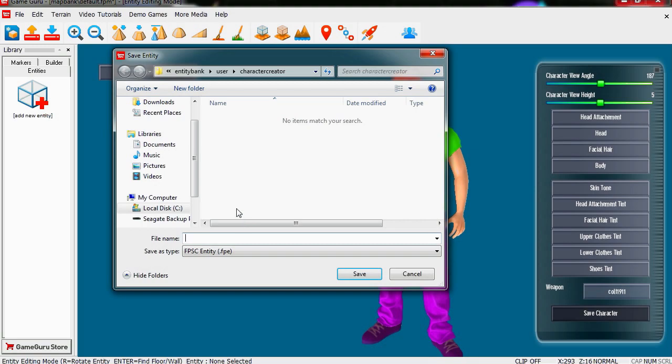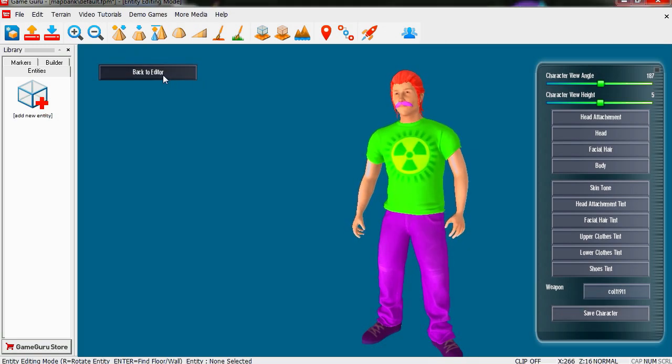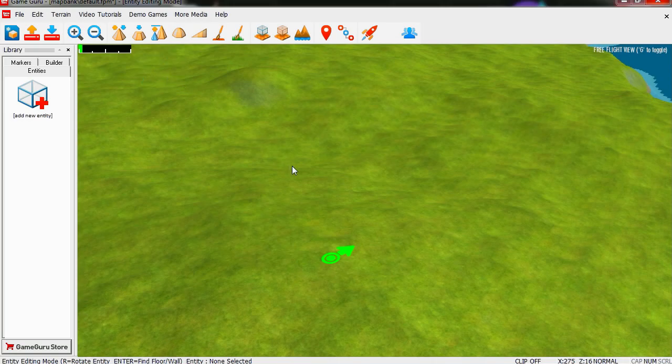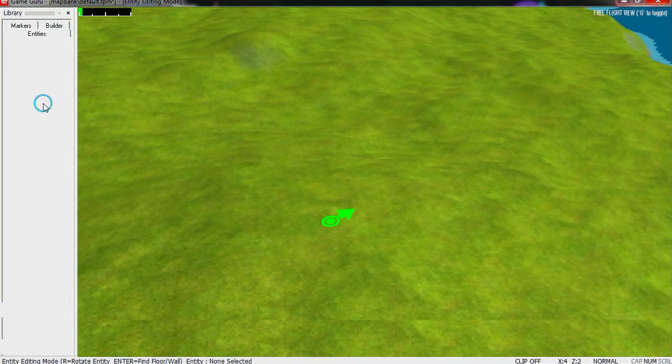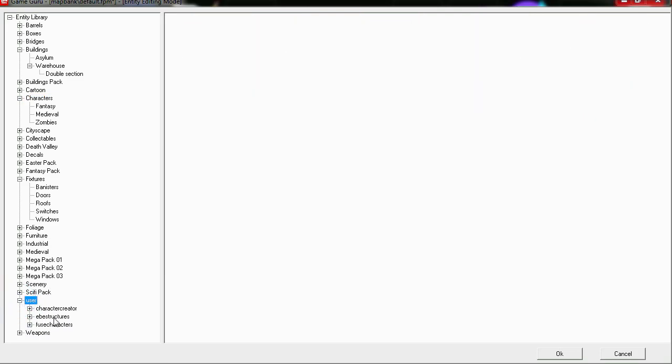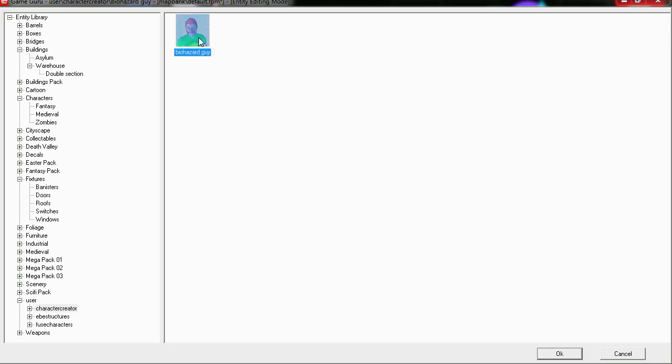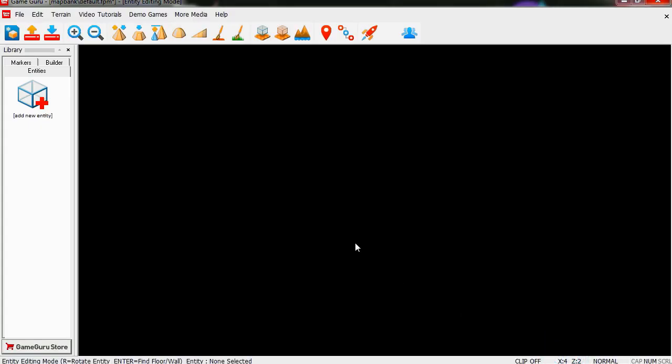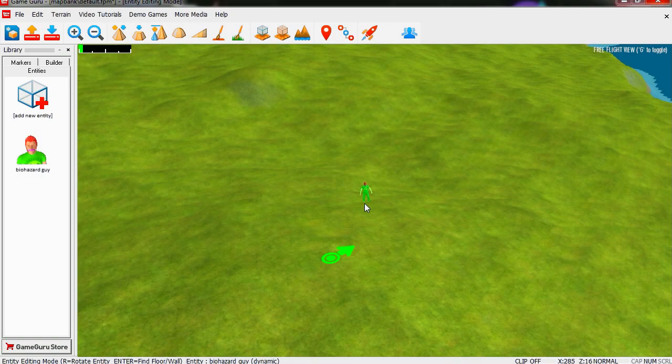Let's go back to the editor and bring in our new character. It should be on the user character creator. Here it is, Biohazard Guy. Let's insert this guy here somewhere. I'm gonna place him over there. And he has a gun.